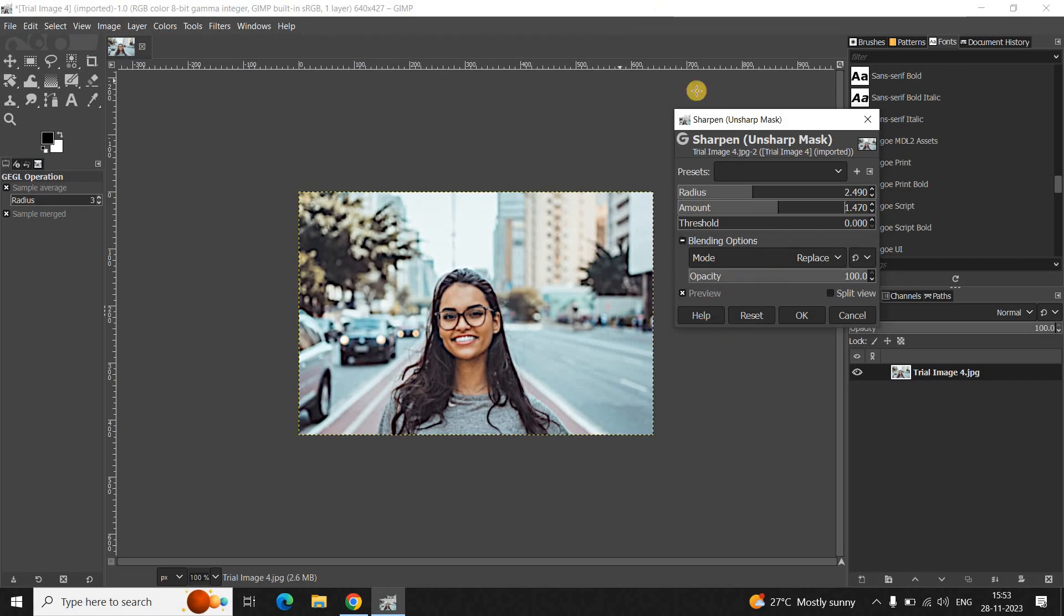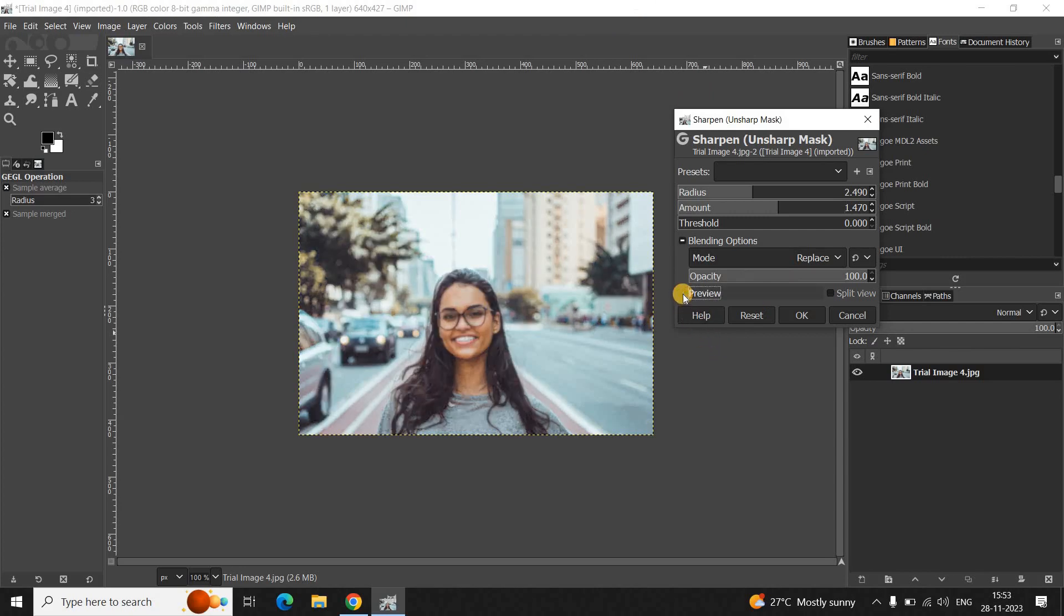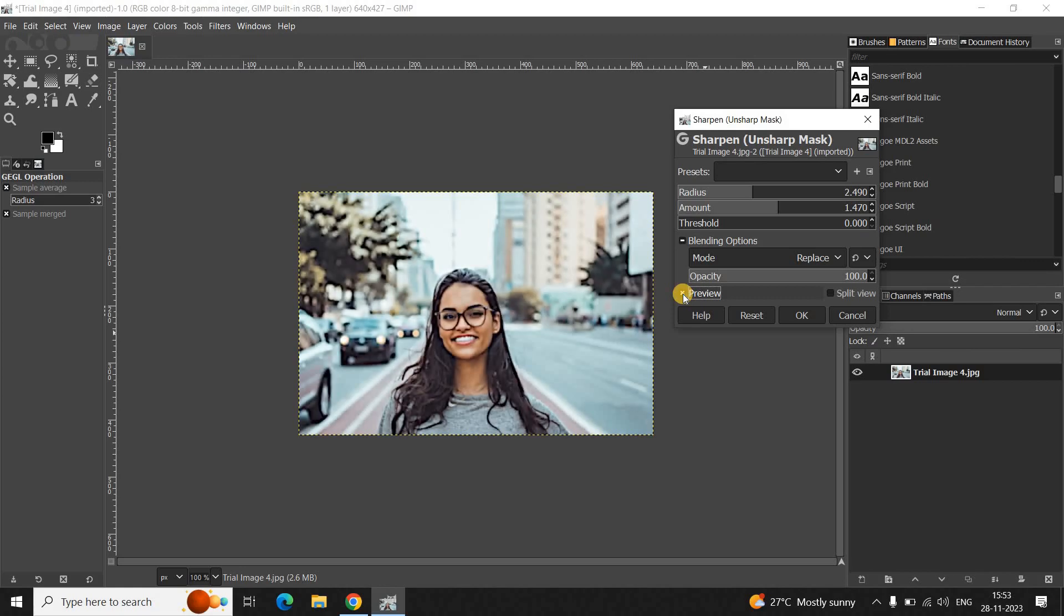This looks good. Now, let me just show you the difference. Alright. So, this is how my image was looking earlier. And this is how it is looking after I sharpened it.